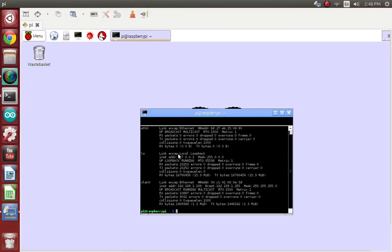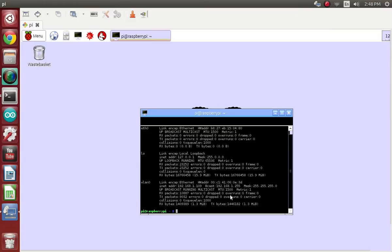If you're using an Ethernet connection, then all the information you need is going to be there. I am using Wi-Fi though, so all the information is going to be under WLAN0. You need to copy down the inet address and the corresponding number, BCAST and the corresponding number, and also MASK and the corresponding number.